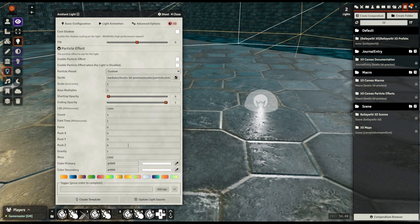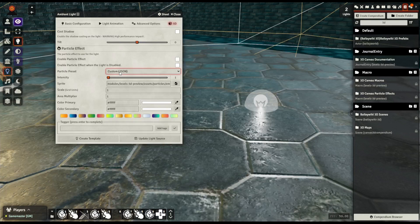You can also, if you're so inclined, change the particle preset from custom to custom JSON and import your own entirely new VFX. For those interested in that, presently we're using the Quarks VFX library, though more on that would be a whole new video. That's some fairly advanced stuff and is kind of outside of the scope of a quick update like this.